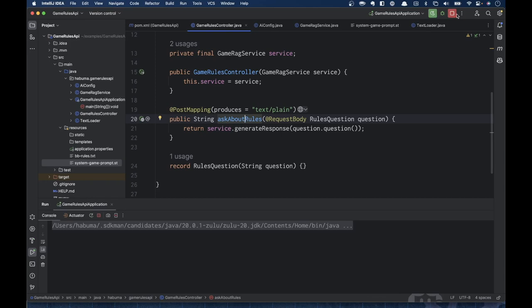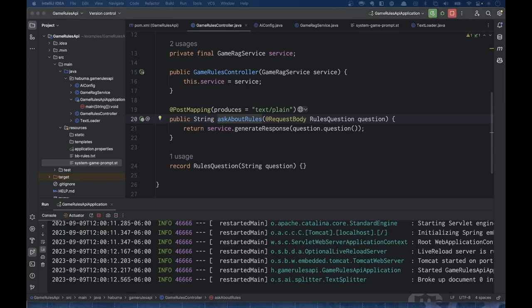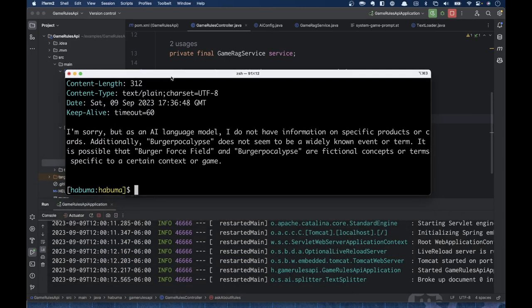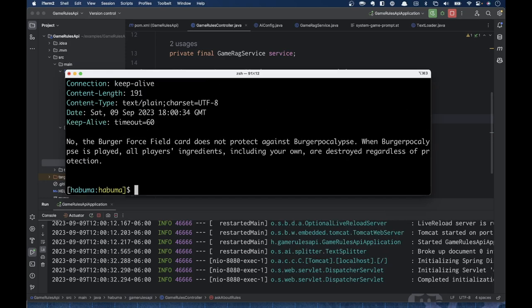Now that our application has been taught — by way of embeddings and via a vector store — let's ask the question again, now that it knows how to play Burger Battle. Does the Burger Force Field card protect against Burger Apocalypse? The answer: no, the Burger Force Field card does not protect against Burger Apocalypse. When Burger Apocalypse is played, all players' ingredients, including your own, are destroyed regardless of protection. That's fantastic — it actually gave us an answer!